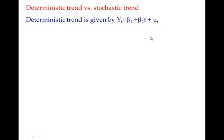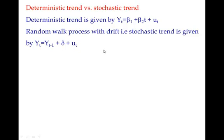So the tth term has t value of beta2, 1 value of beta1 and 1 value of error term. Whereas in case of random walk with drift, the equation is yt equal to yt minus 1 plus delta term plus error term.